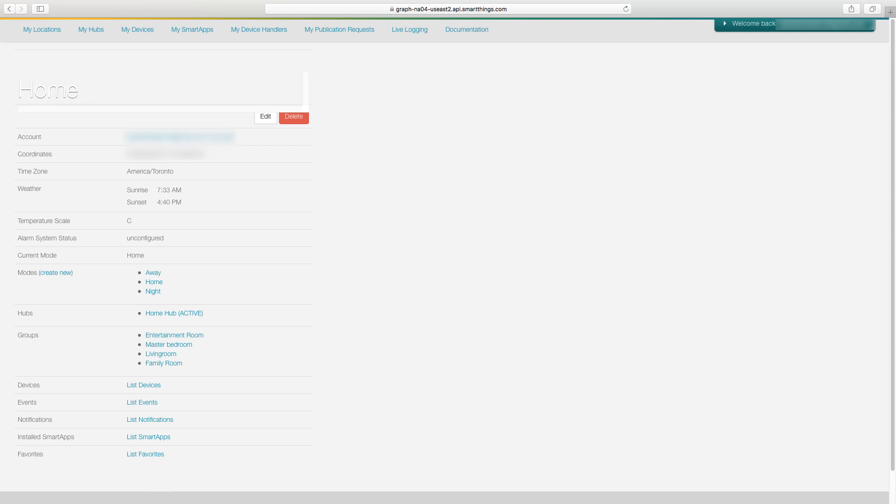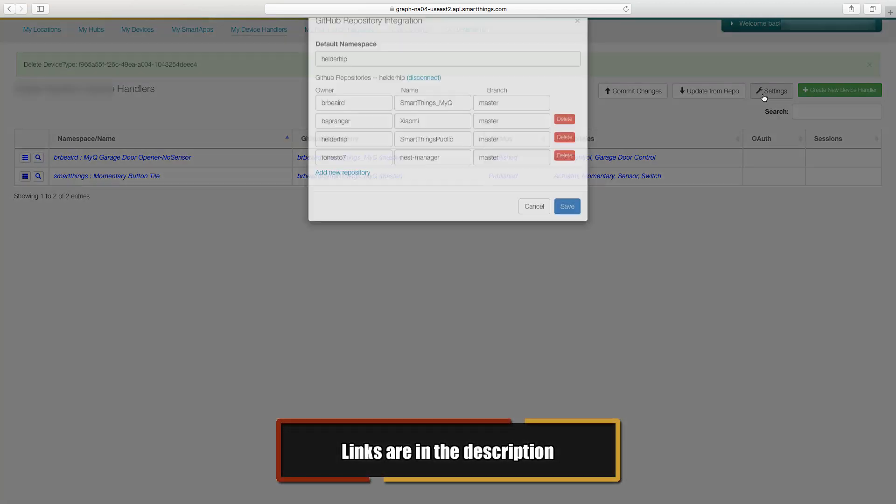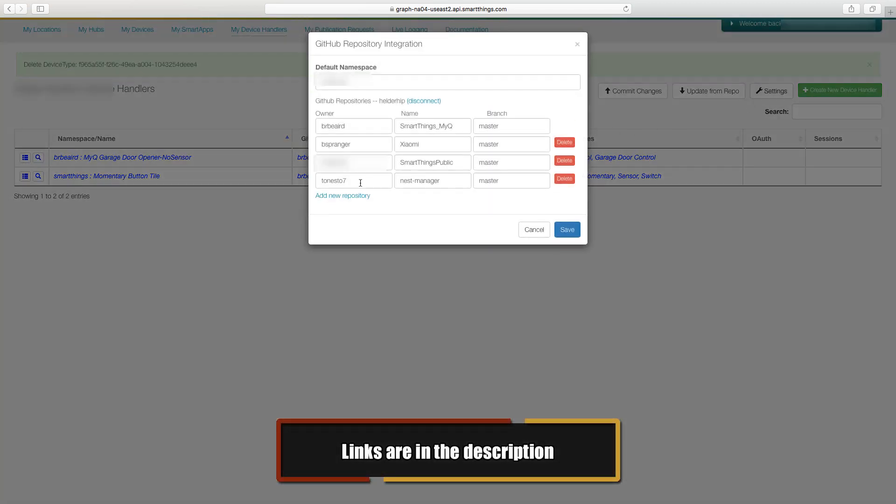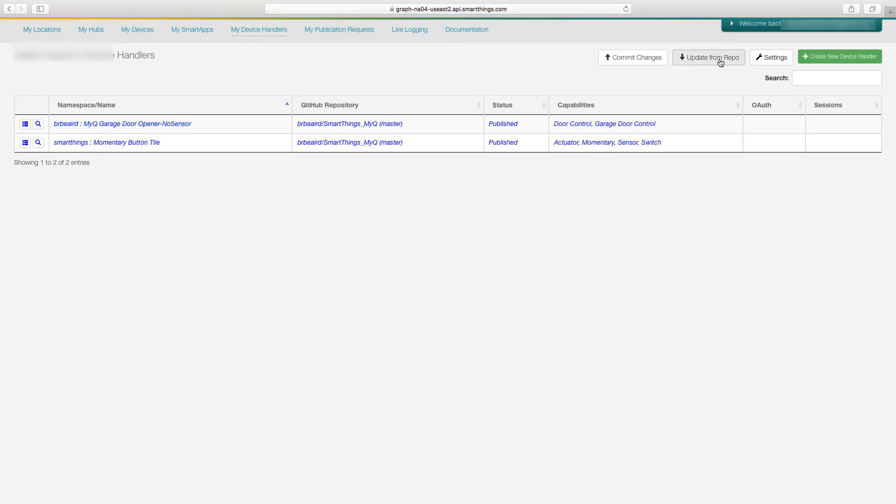Now that we fixed the time zone, we're going to go right into adding the device handler. To get bSpringer's repository added, all you need to do is go over to settings and you'll want to hit add new repository. Then you'll just want to add for the owner, bSpringer and the name Xiaomi and the branch master and then hit save.